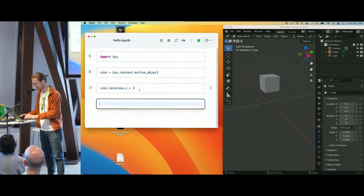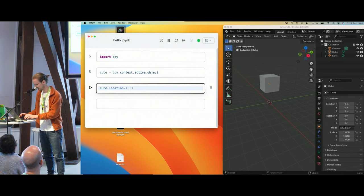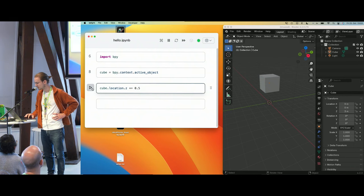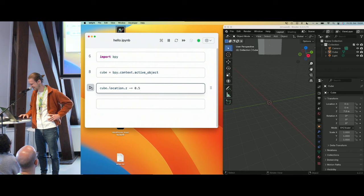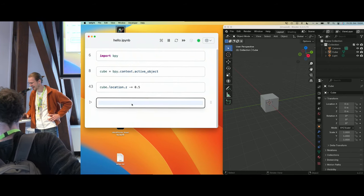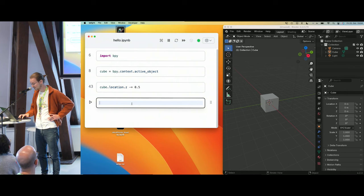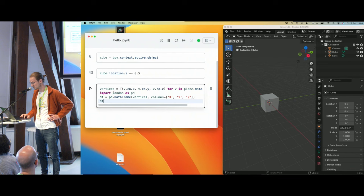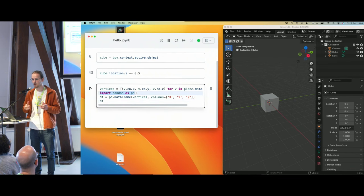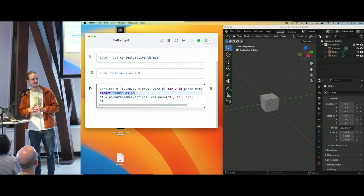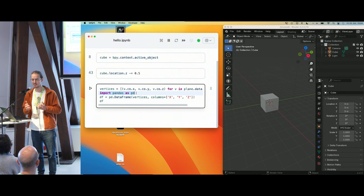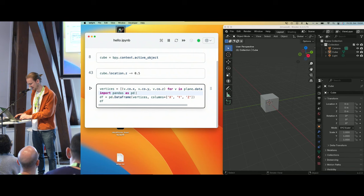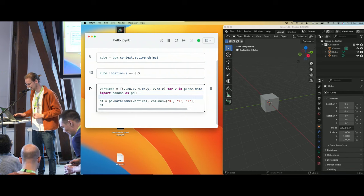Setting Z to 1 moves the cube up. I can run operators — using plus-equals 0.5 and running the cell a few times I'll see my cube going up and beyond. Let's bring it back. The next nice thing about notebooks is that I can use packages — for example the pandas package. Think of it as something like Excel for Python: you can manipulate data frames and run certain operations.